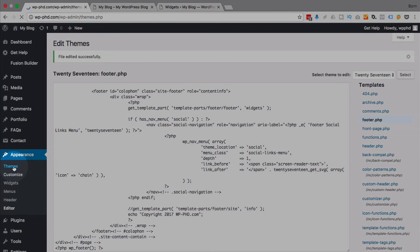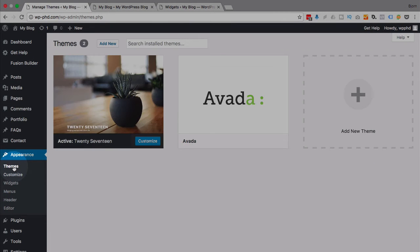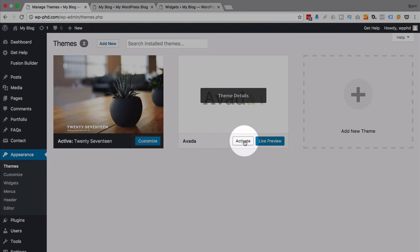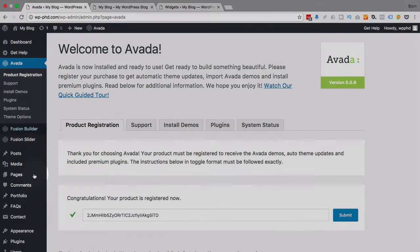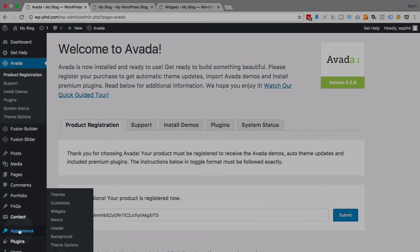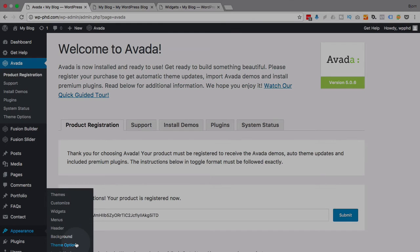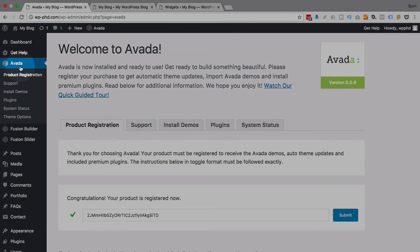And if you have a theme that has theme options, it can be even easier. So I'm just going to activate the Avada theme here and show you what I mean. So the Avada theme is now activated. If we go to Appearance, there's a theme options link, but also under Avada up here there's a theme options link.